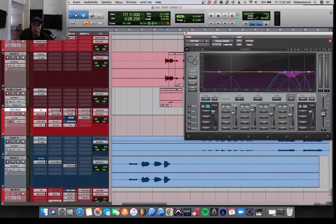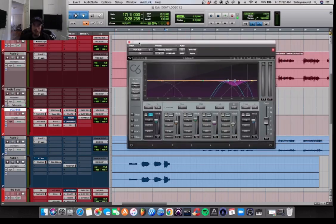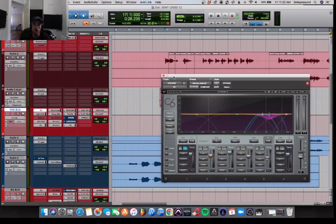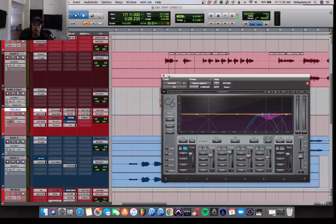First, I'm doing a little bit of de-essing with the C6, great plug-in, you should try it out. Waves Audio, sponsorship and all that.